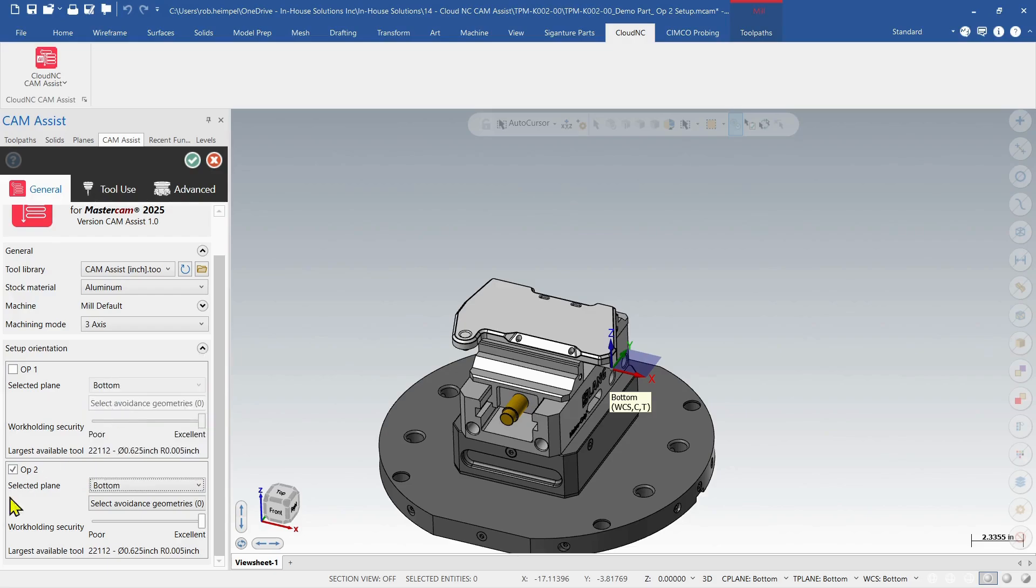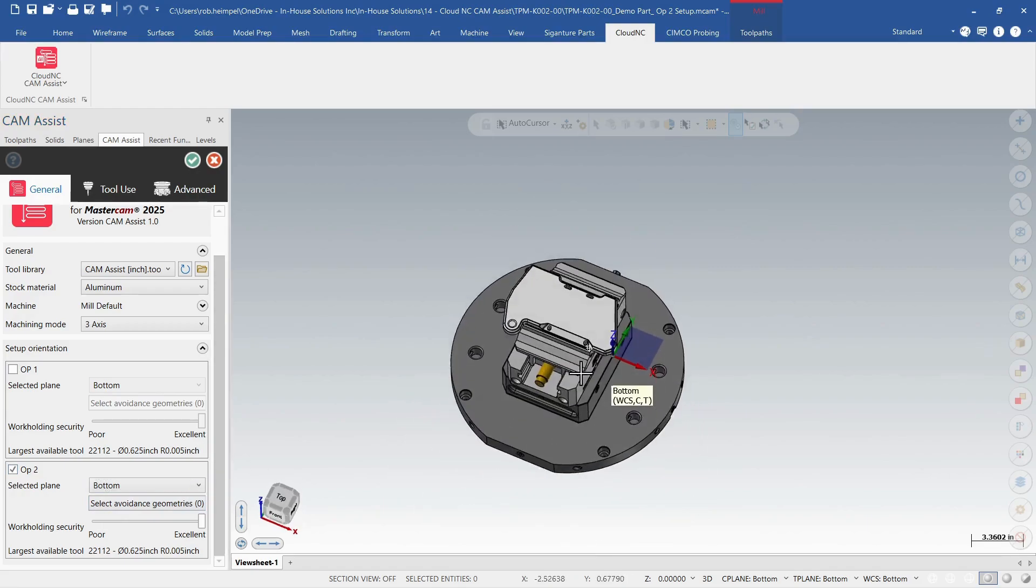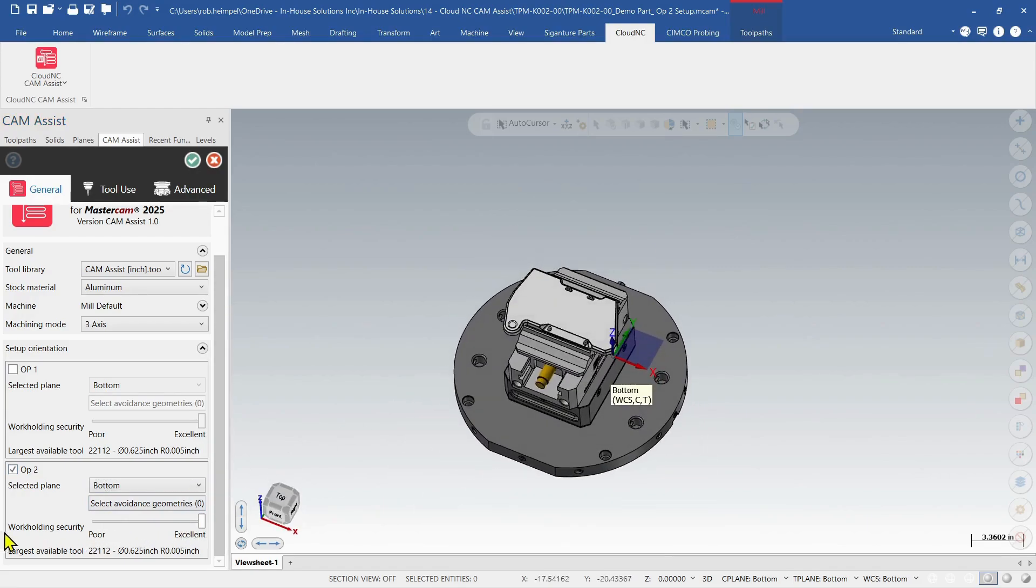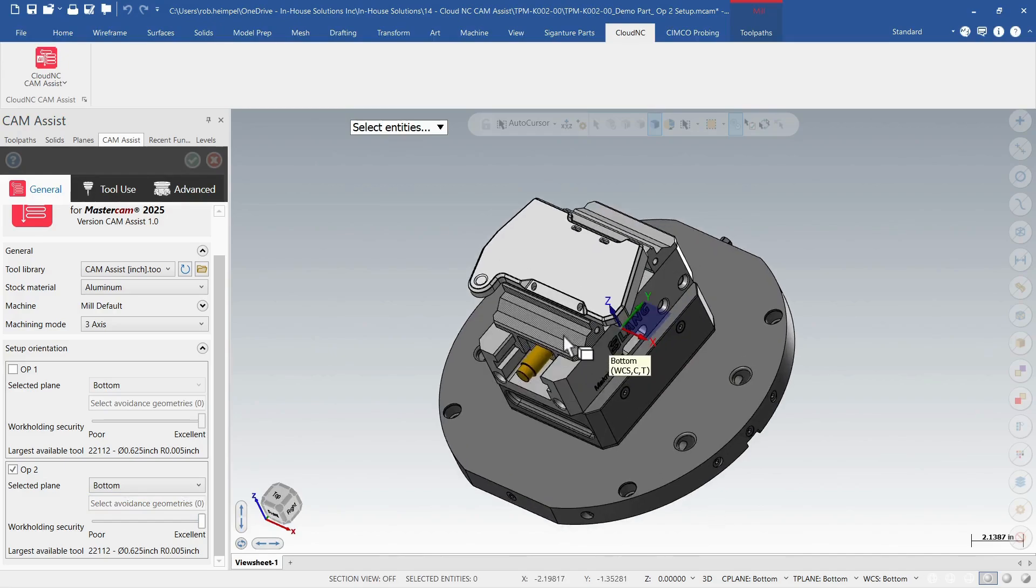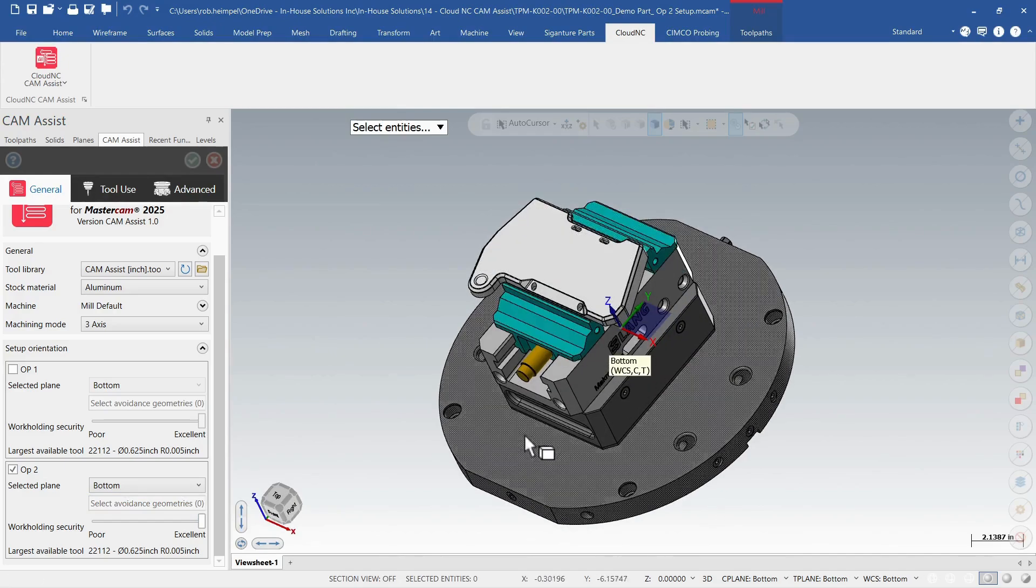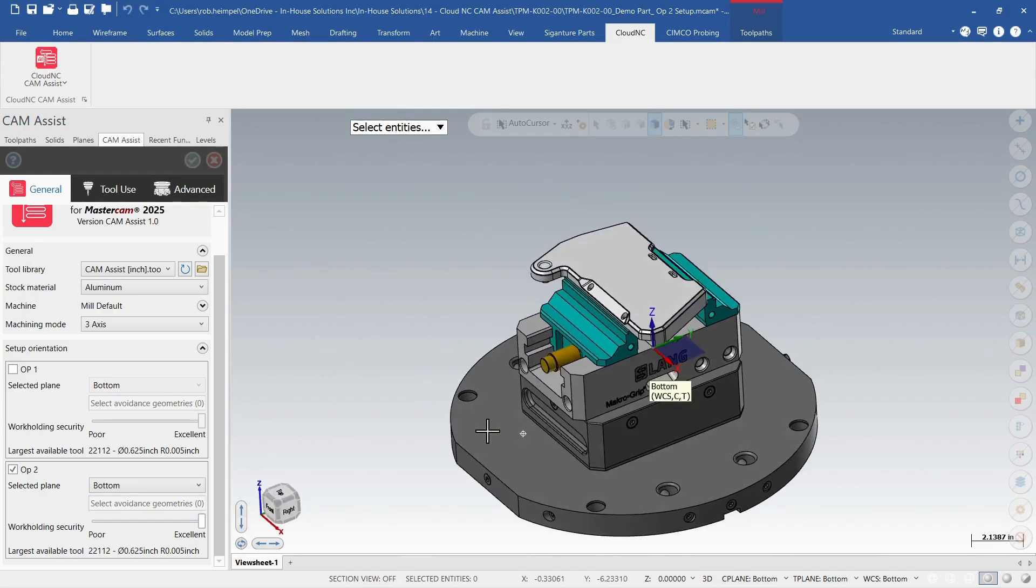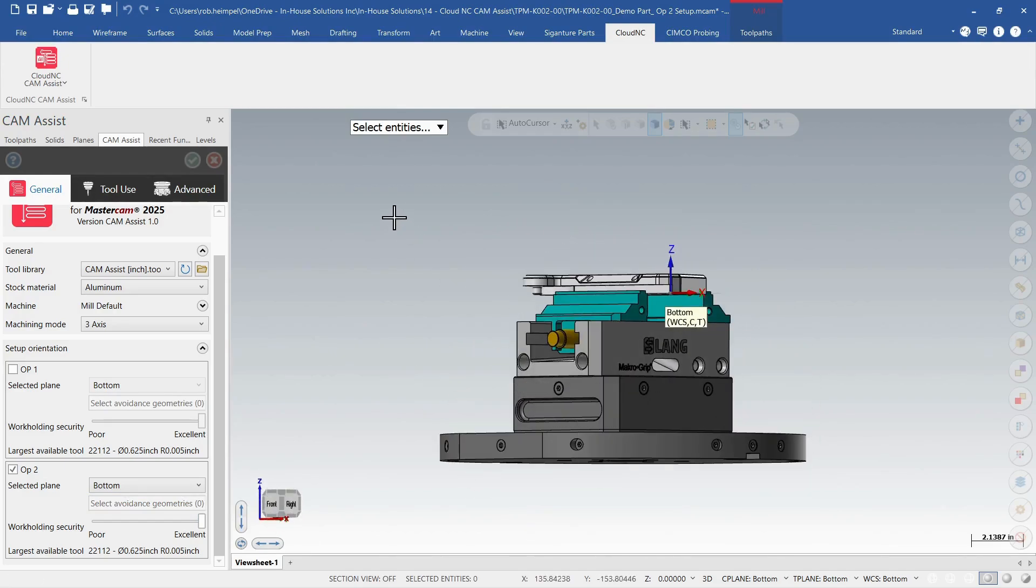So this one, I'm going to do op 2. I'm going to work from the bottom. And then my work holding, I'll just leave it at default. If I wanted to select avoidance, maybe I could select the two jaws, have that as avoidance too.